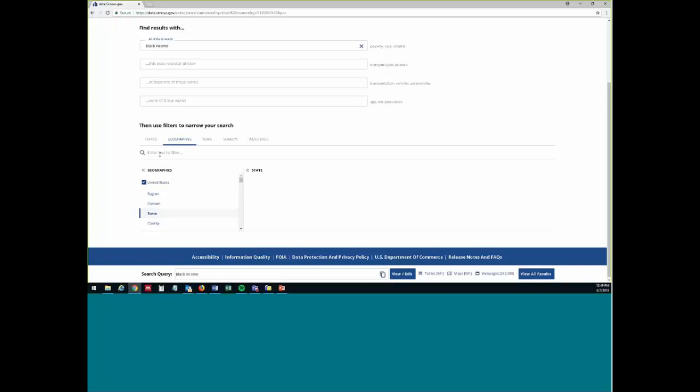I searched for 'Education North Carolina' and expected to get a variety of different tables — school enrollment, educational attainment, sex by age by educational attainment. But the only thing that I got was a single school enrollment table. I think that, again, is about the metadata that's attached to those tables.